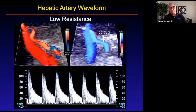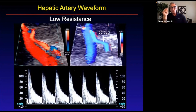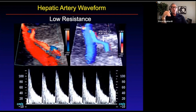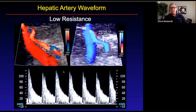Here we're talking about the hepatic artery waveform. You can see that this is the proper hepatic artery and that's the main portal vein. The hepatic artery waveform — or the proper hepatic artery waveform — is a low resistance waveform. High resistance is when the flow will stop or reverse during the cardiac cycle. That's not happening here. The waveform goes up, comes down, and doesn't stop. It goes to systole and stays above the baseline — that means it's a low resistive waveform.